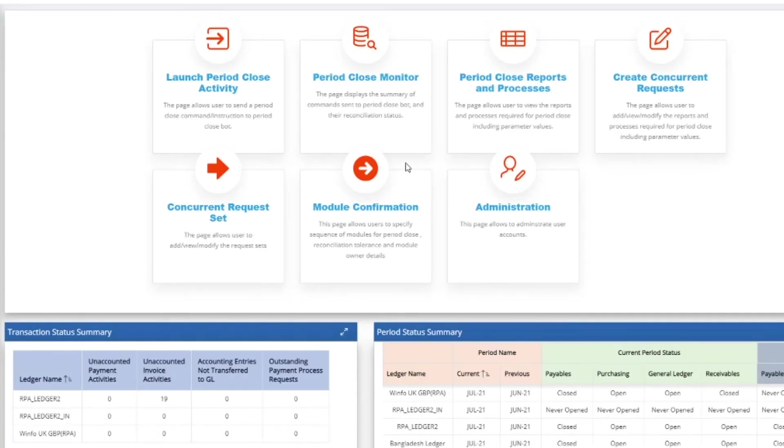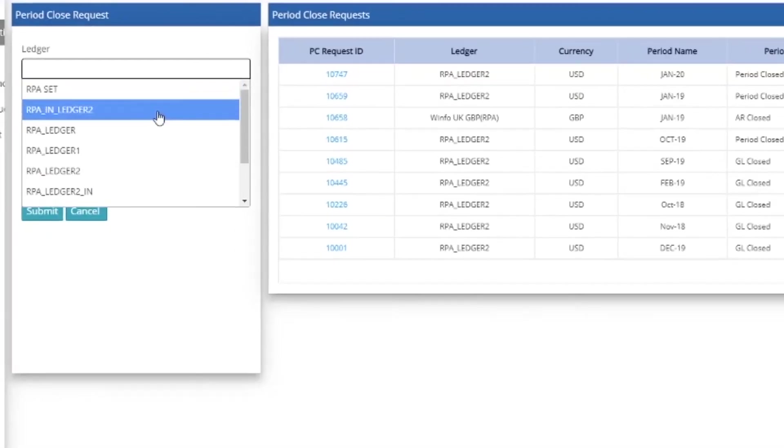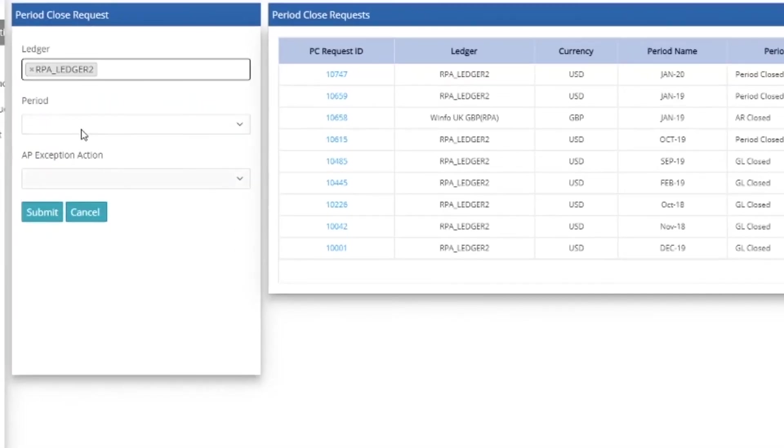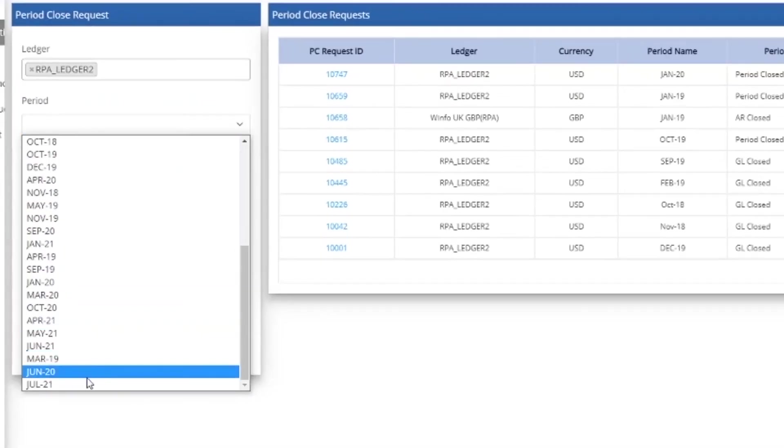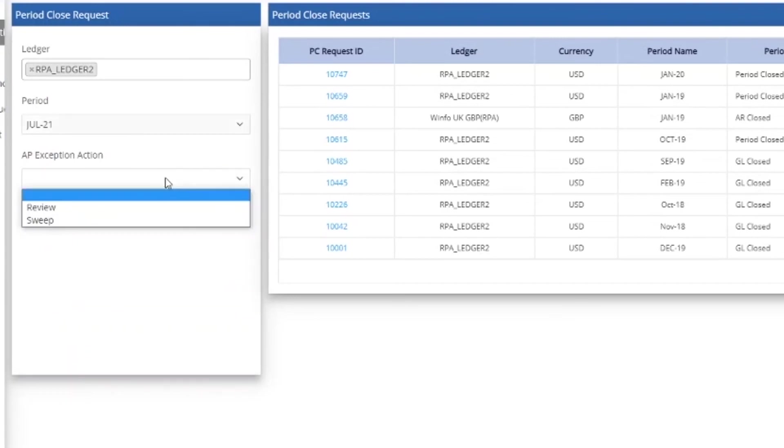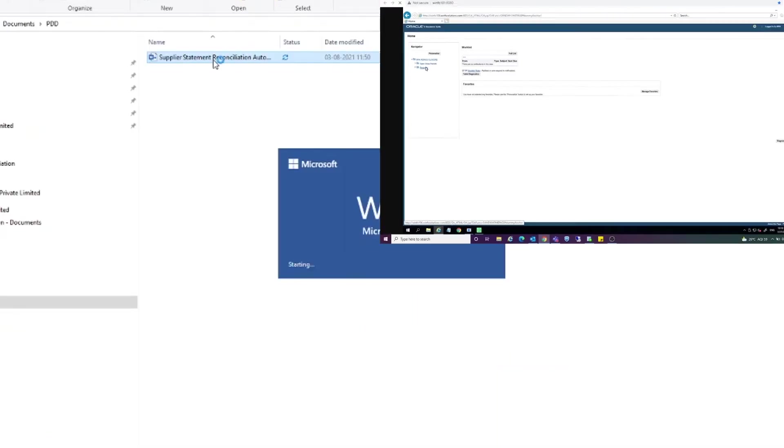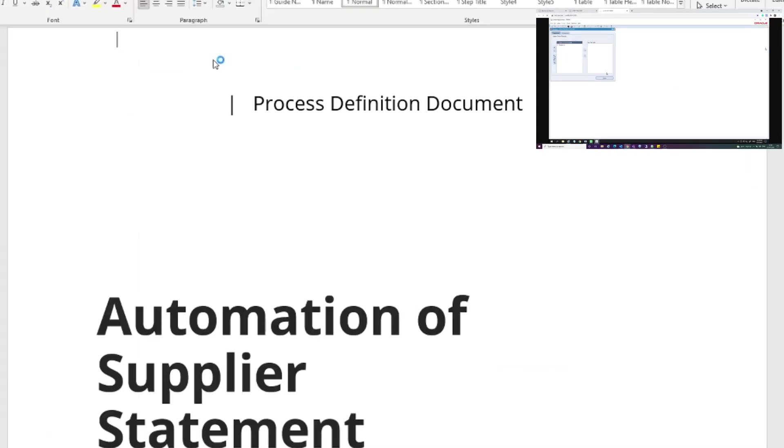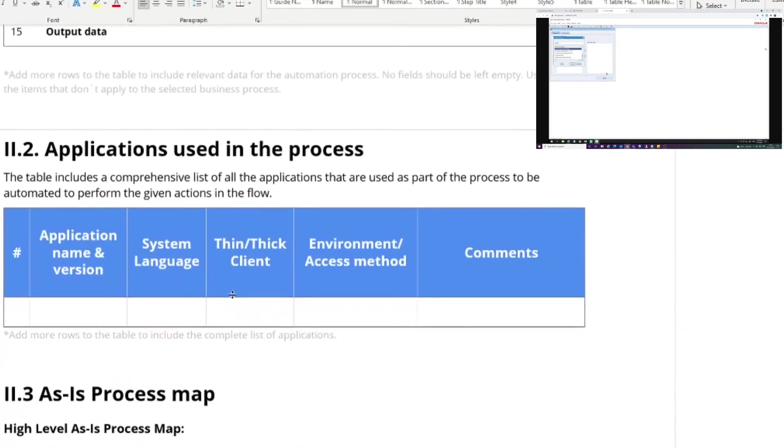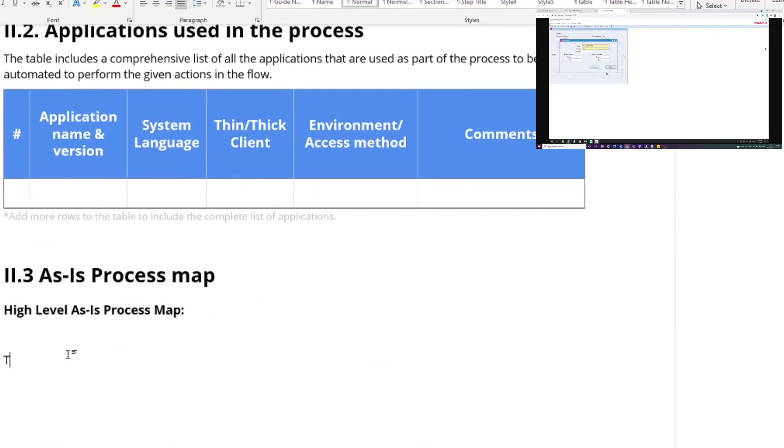He goes further to period-close assistant. He launches the period-close activity and initiates the AP period for a specific ledger. The processes are then kick-started and run in the background.